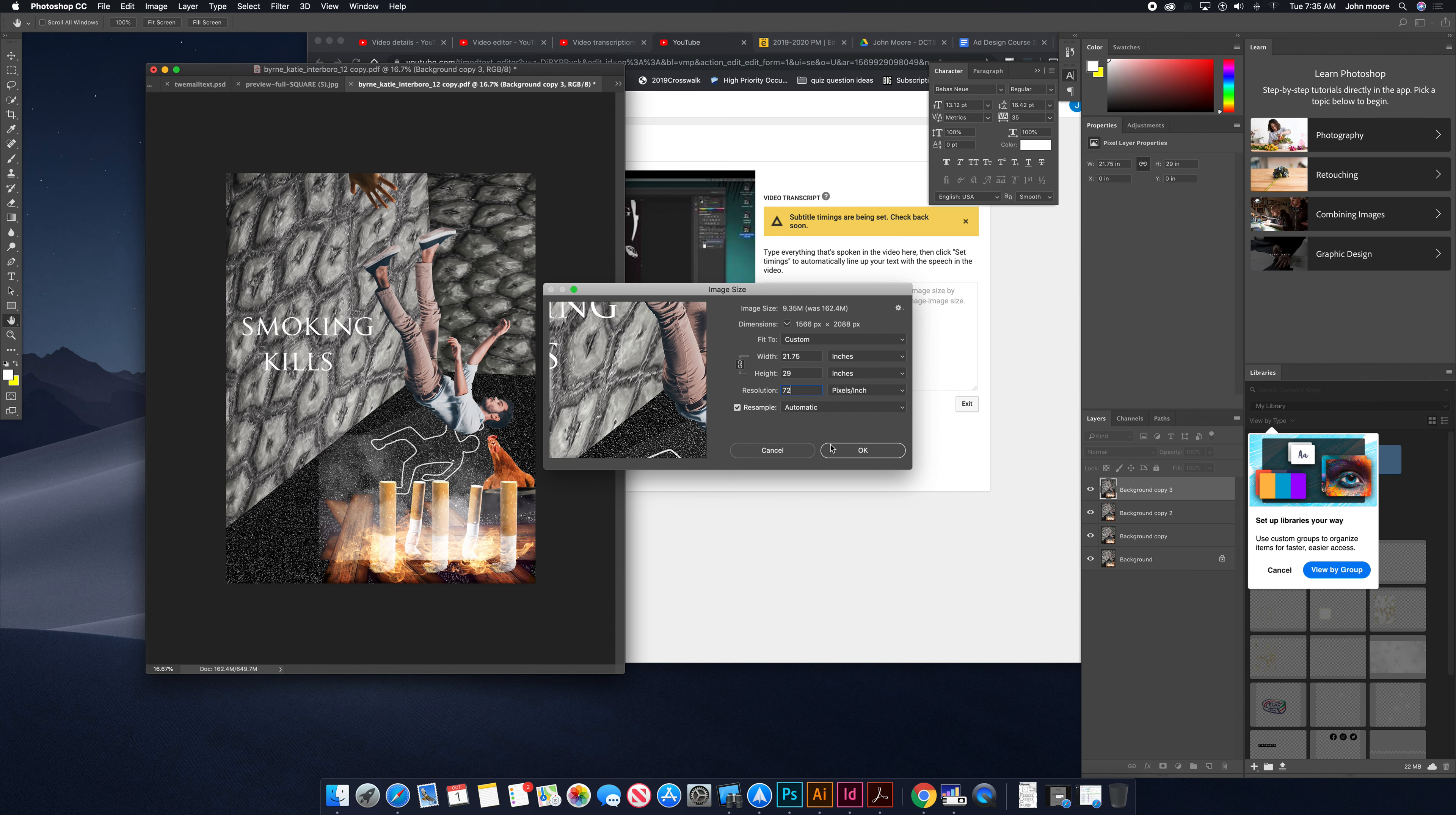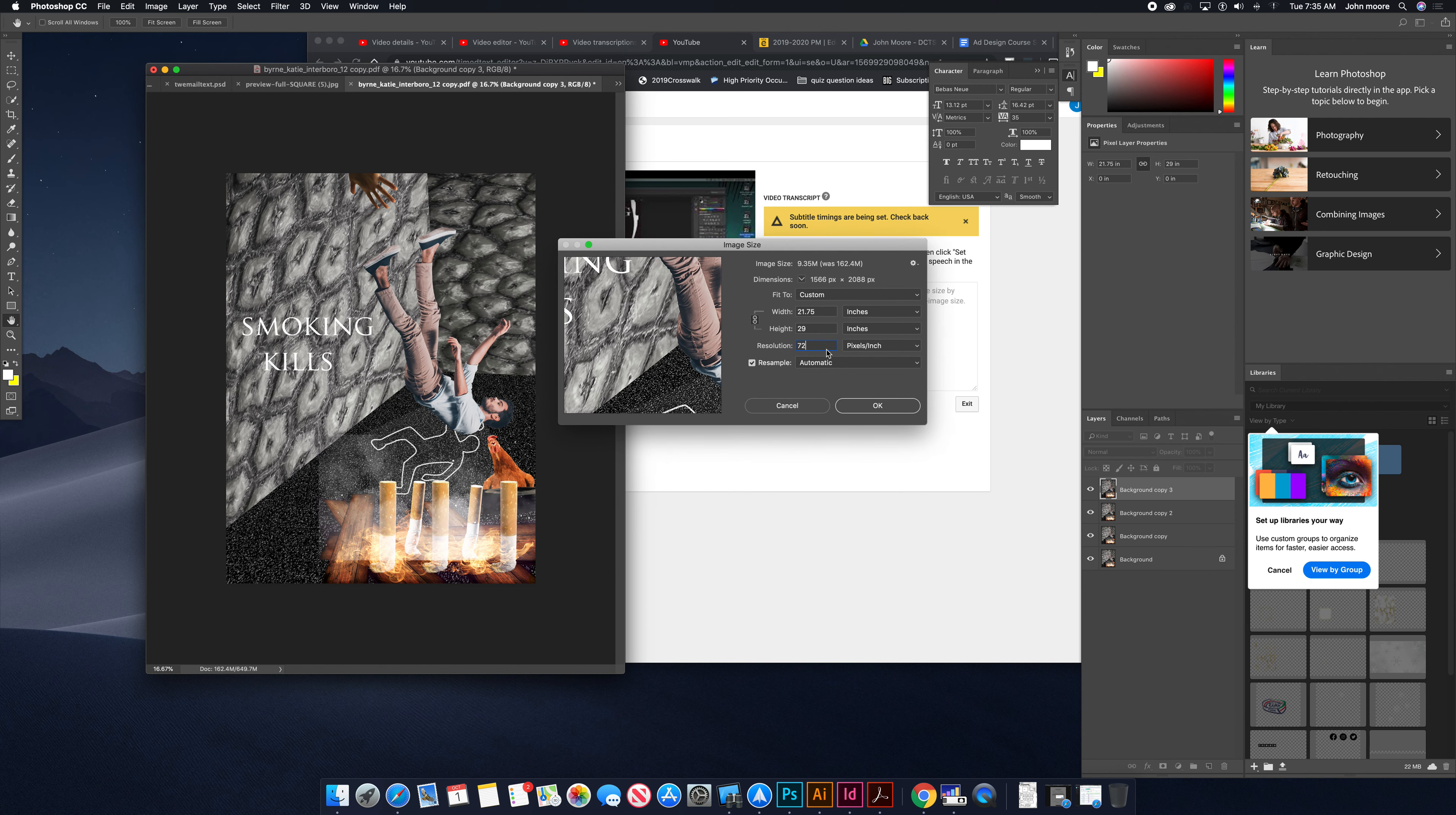We're going to be uploading a digital version of this to the Cabrini College website, so bringing it down to 72 should be fine. If they need a printed version, we'll just save a copy at 300 DPI so you have one just in case.